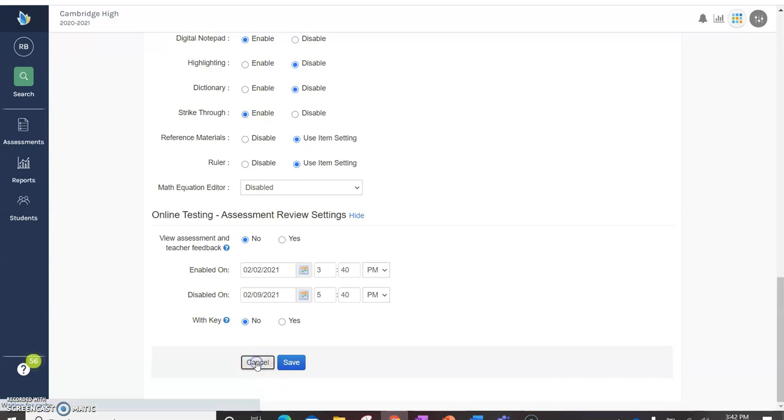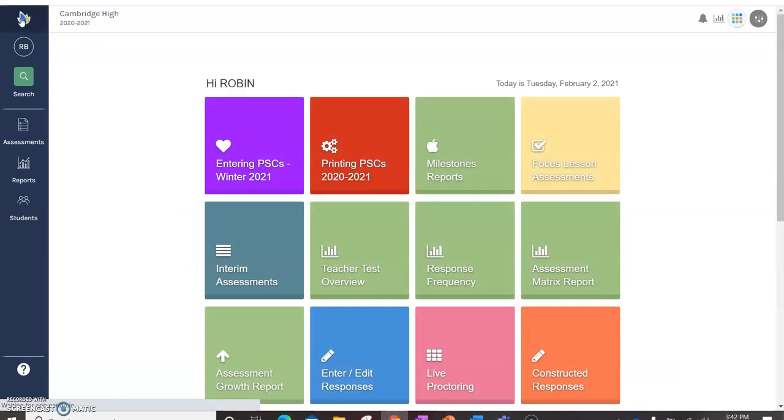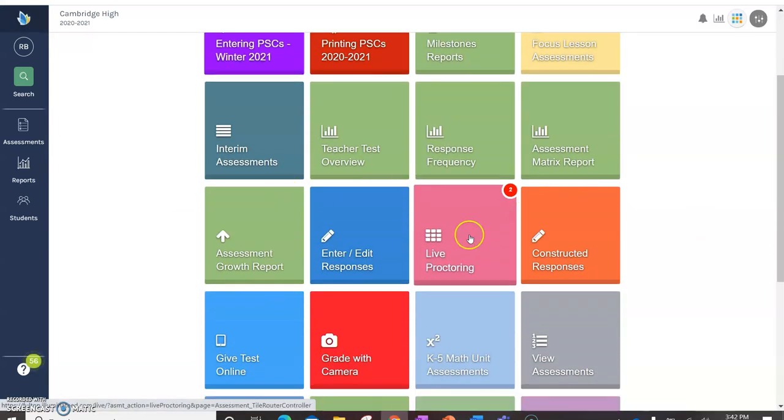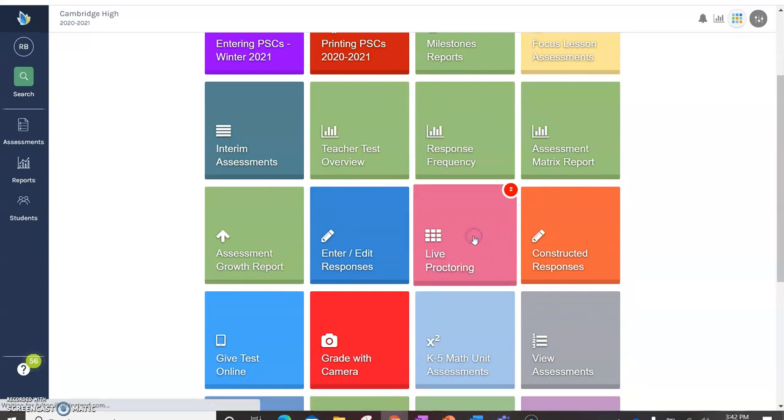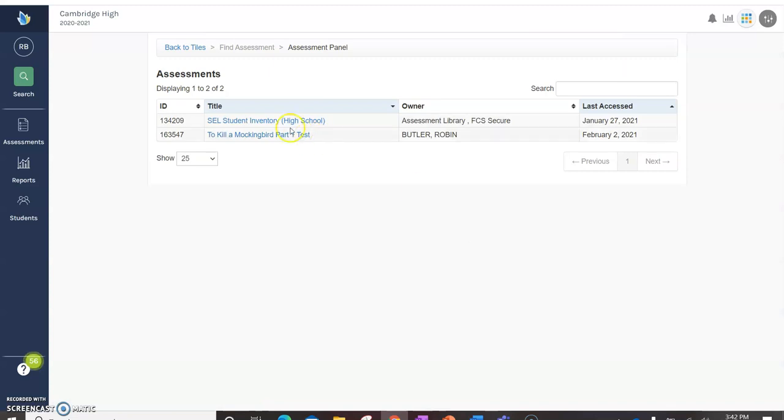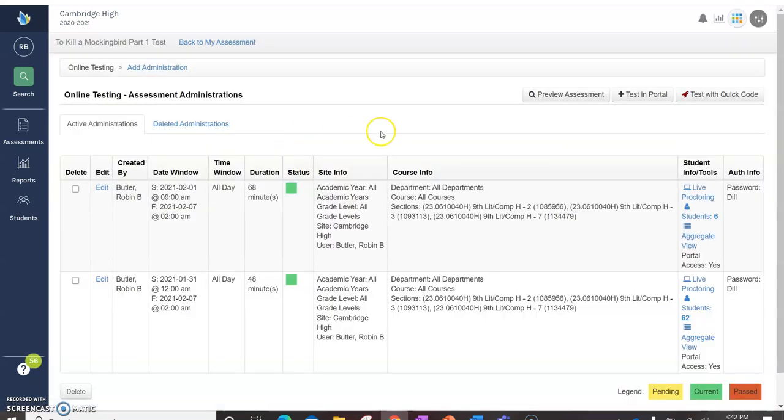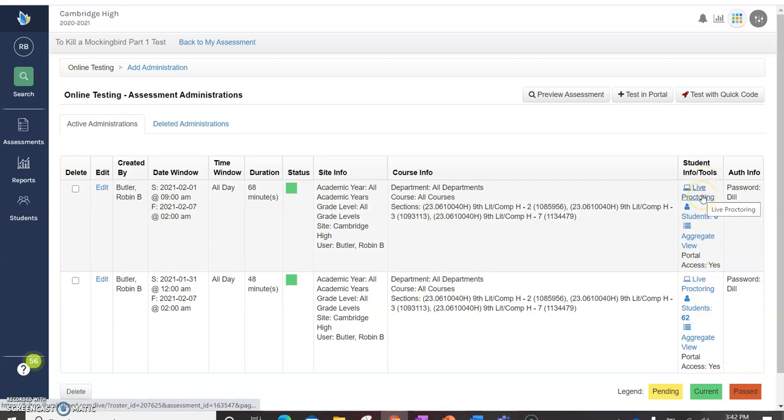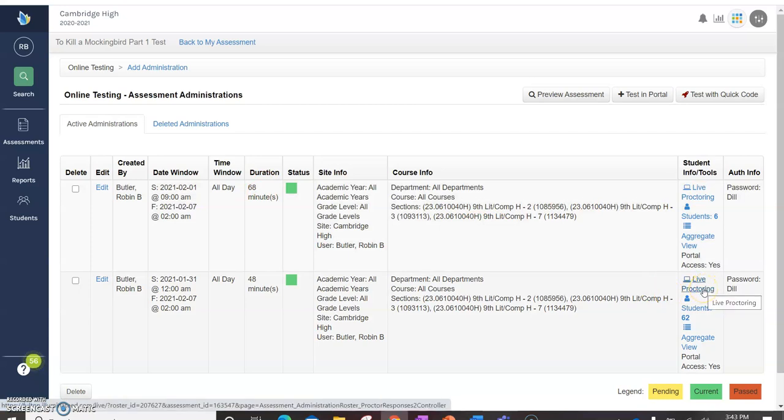I'm going to show you what it looks like when the kids are taking the test. So if you have students taking the test, you'll see this live proctoring thing come up. If you click on live proctoring, notice I have on To Kill a Mockingbird. This is the original test. I had six students testing and then I had 62 students testing. Those six students were my extended time kids. So I was able to give them longer to take the test. These were my non extended time kids. If I click on live proctoring.